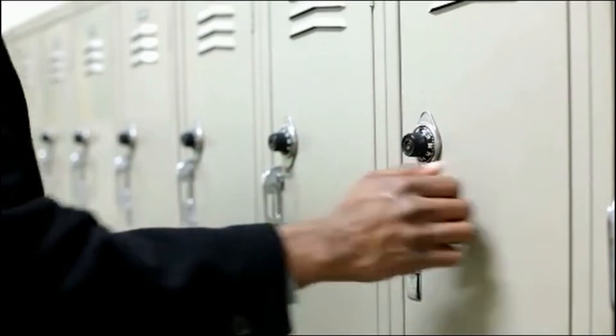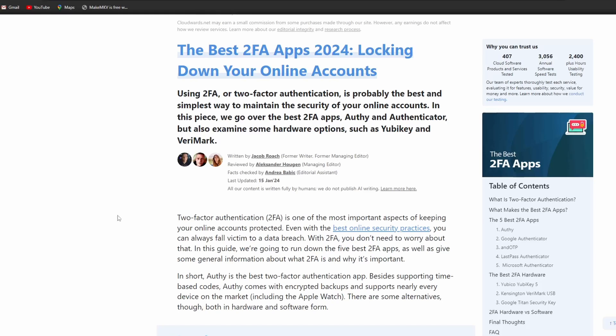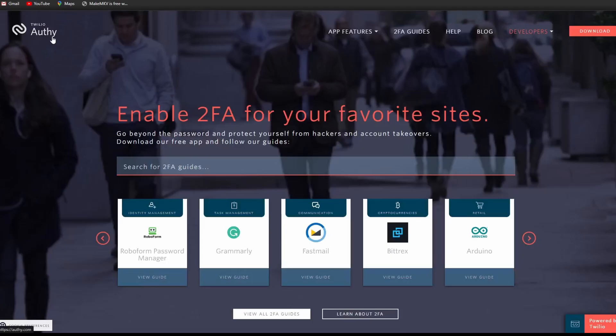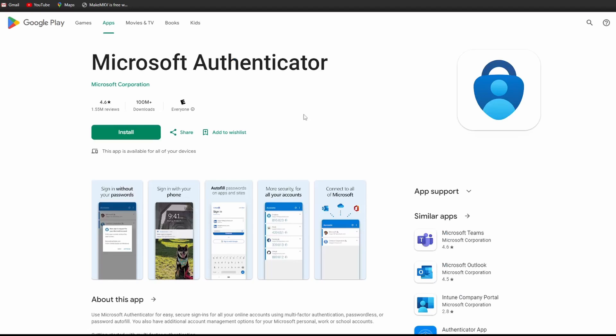There are a number of free authenticator apps we can use, such as Google Authenticator, Authy, Microsoft Authenticator, and so on.